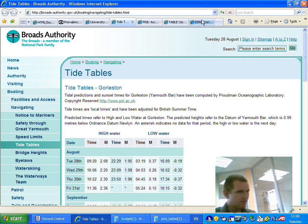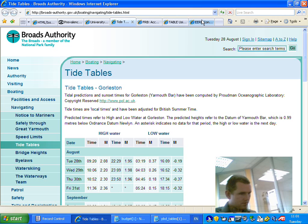Oh, that's another heading for August. 228, row four, beginning of row 228 — Tuesday 28th. August high water time: 09 colon 20. Column two, high water time is 9:20.